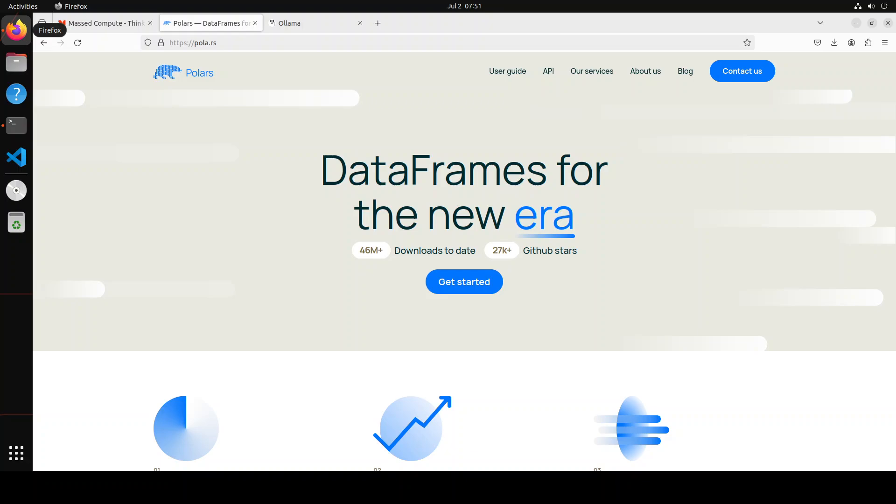We are going to first install Polars on our local system and then we will integrate it with locally running model Llama 3 or you can use any model supported by Ollama and then we will see how we can use our own data for data analysis.